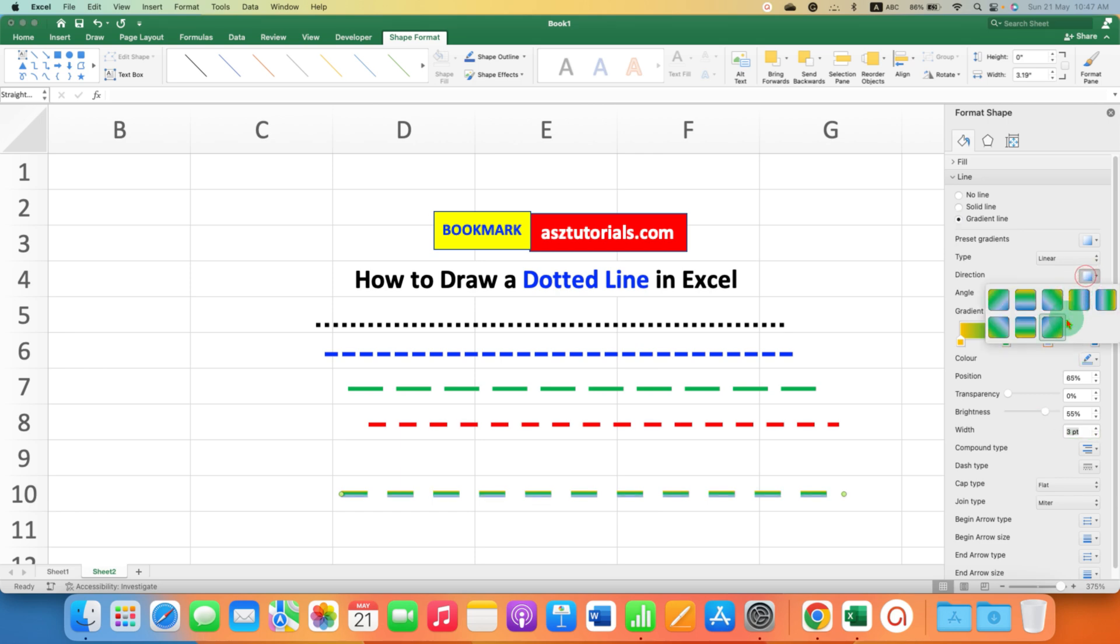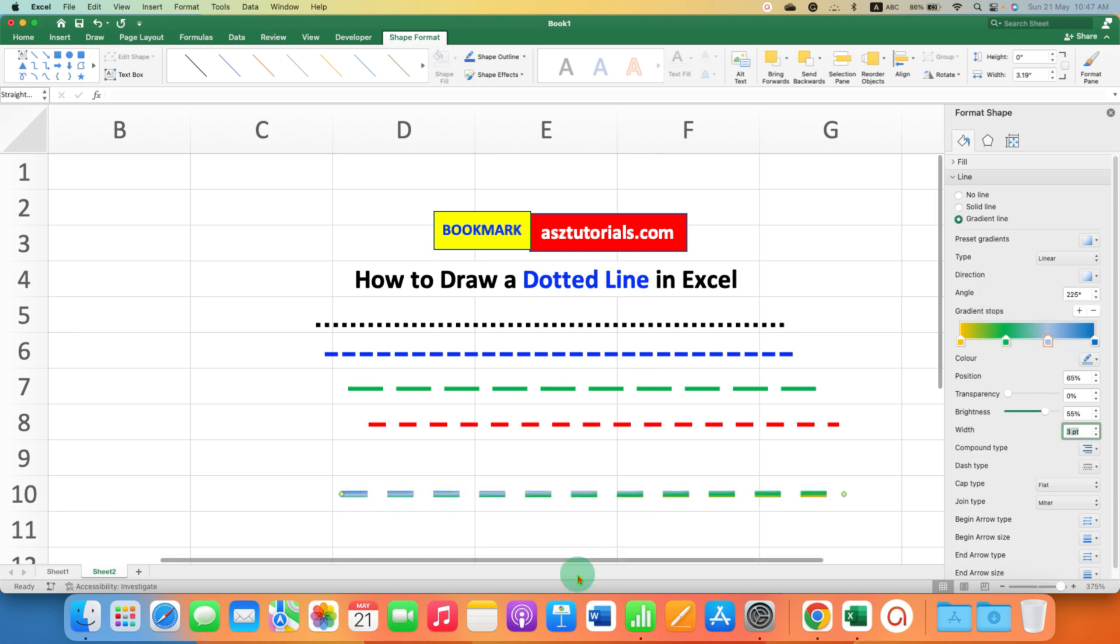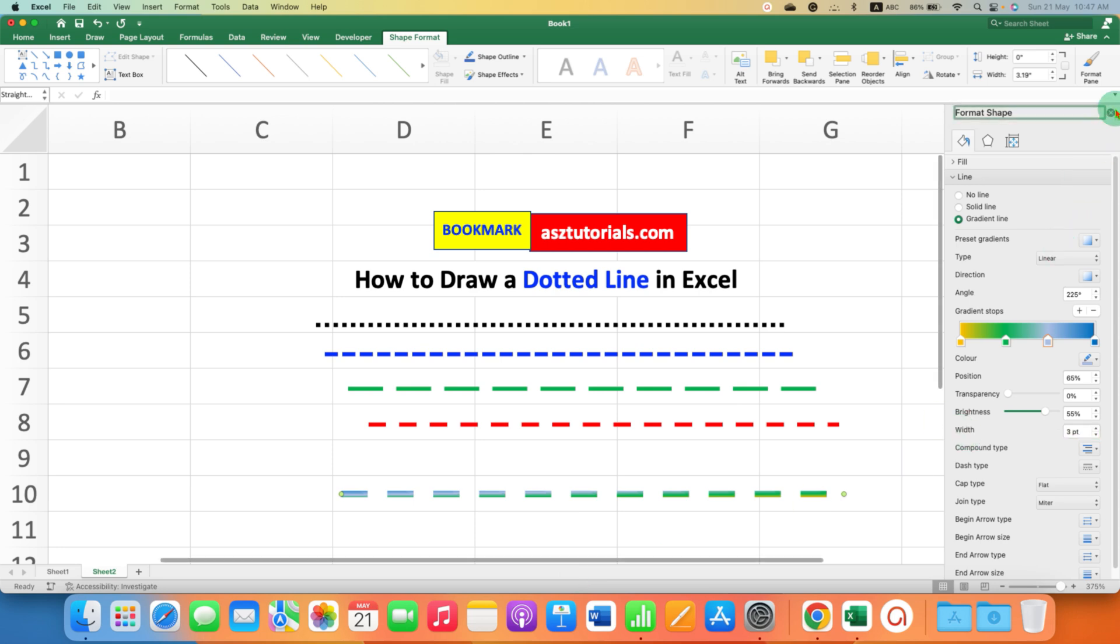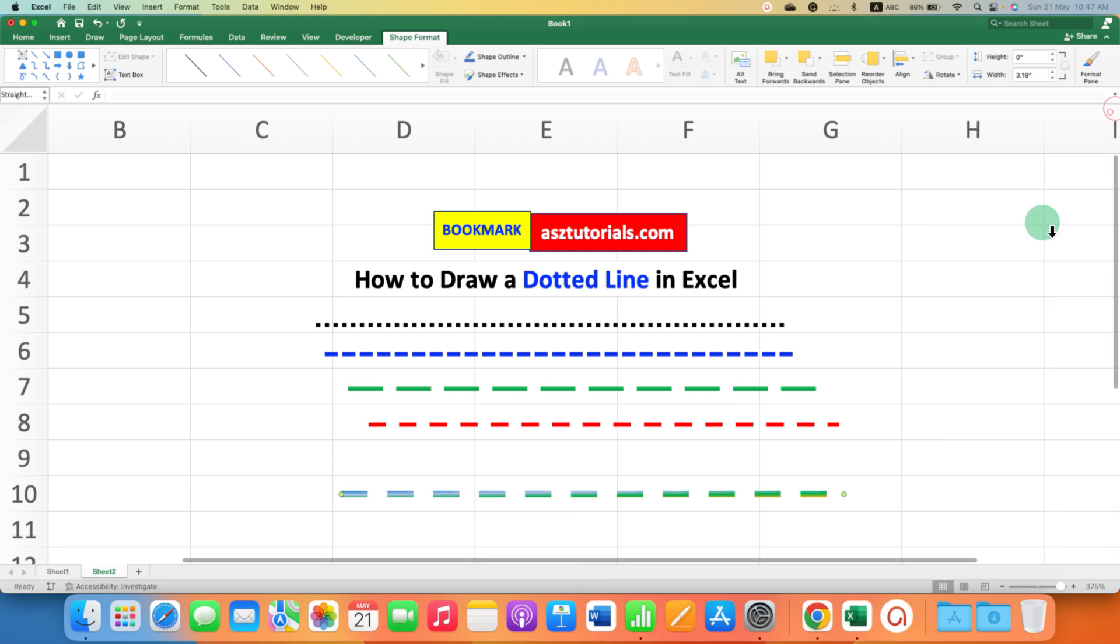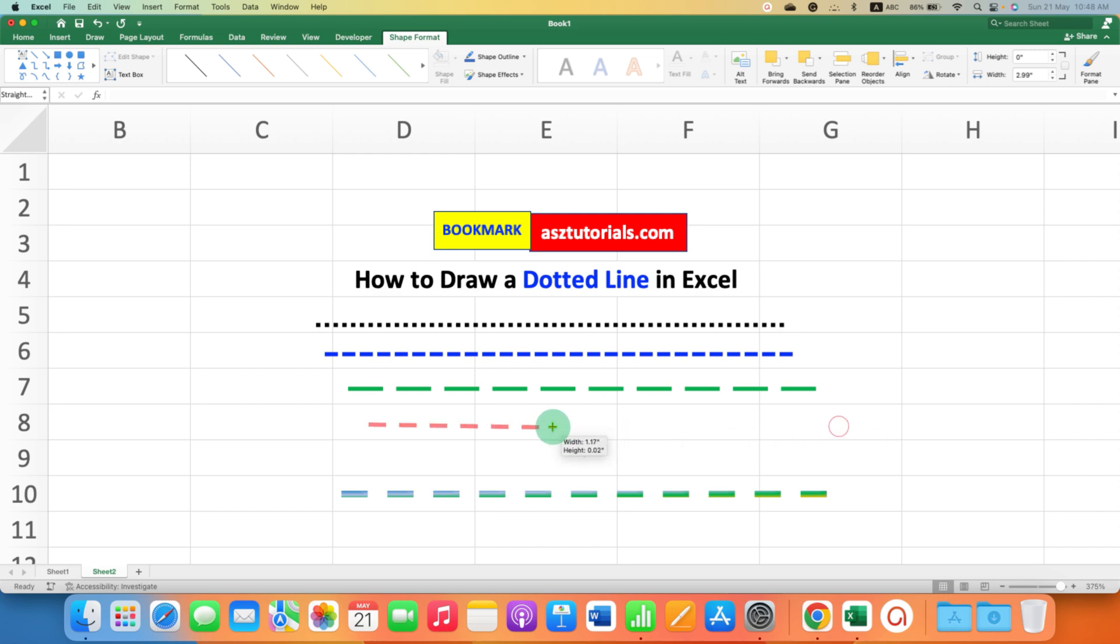You can change the direction of the shading if required. Now one more interesting thing is that you can click on the line and increase or decrease the size of the line by dragging through its end.